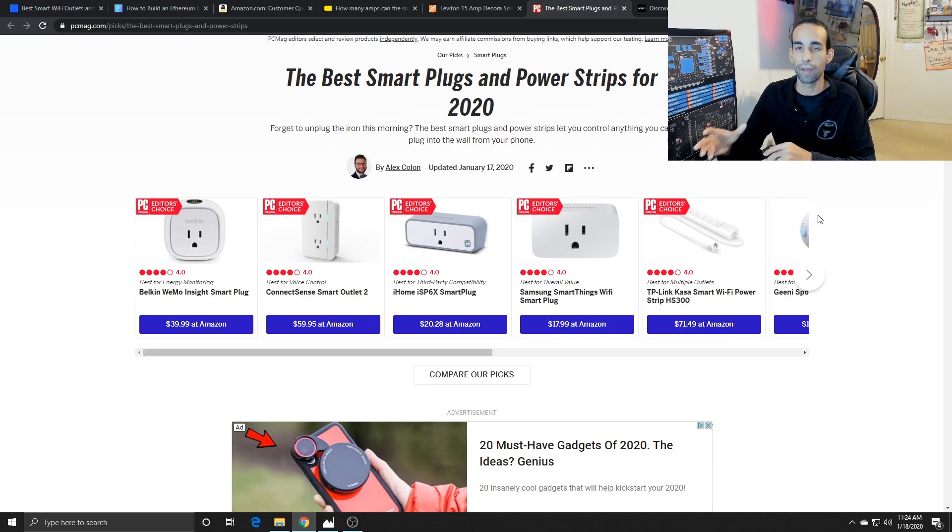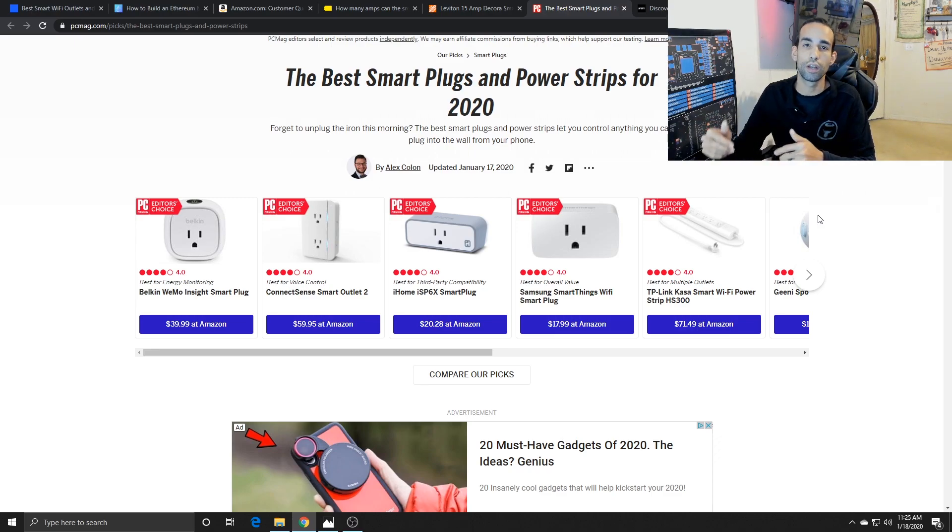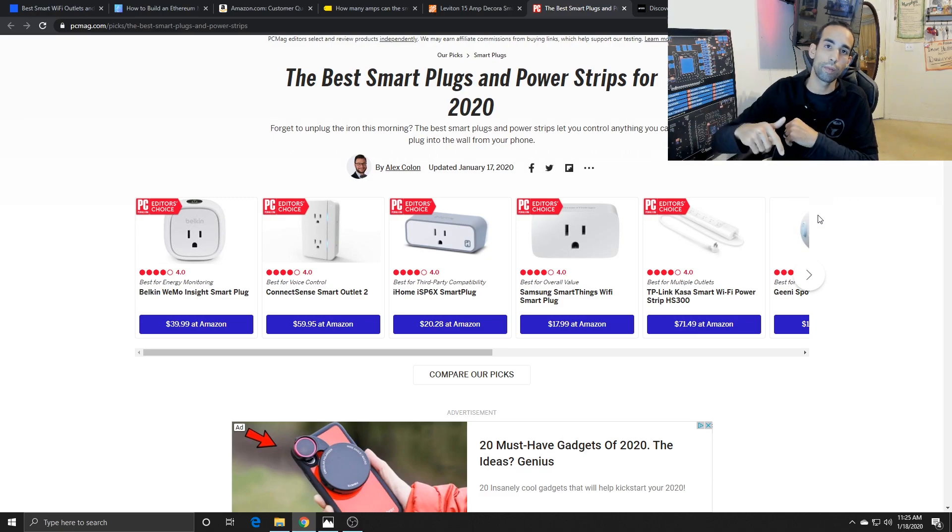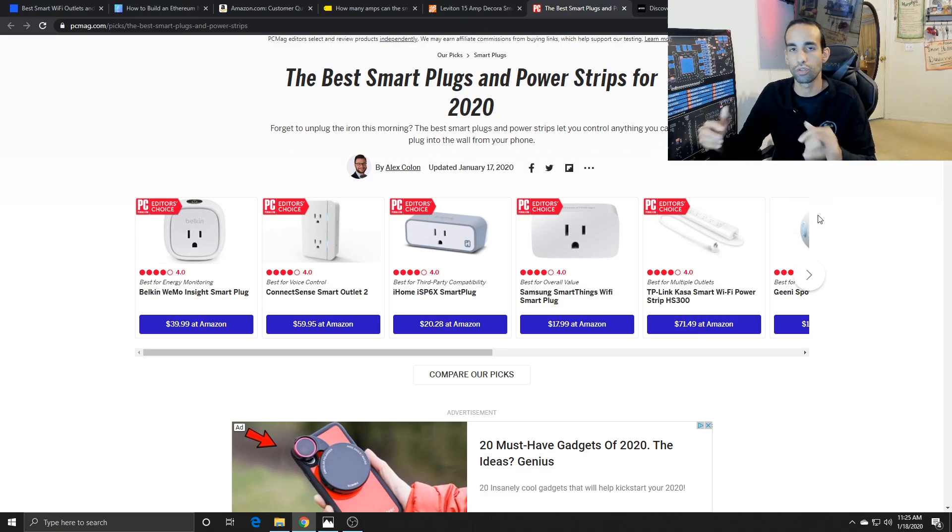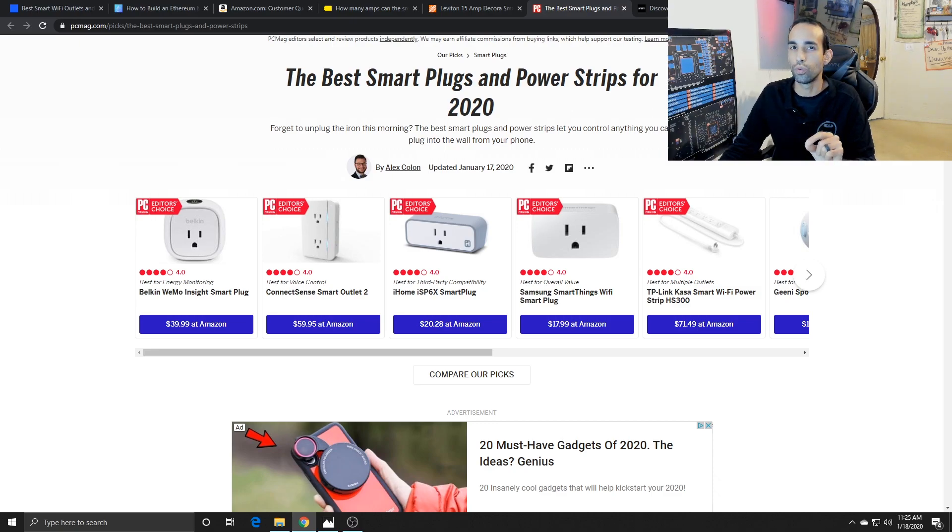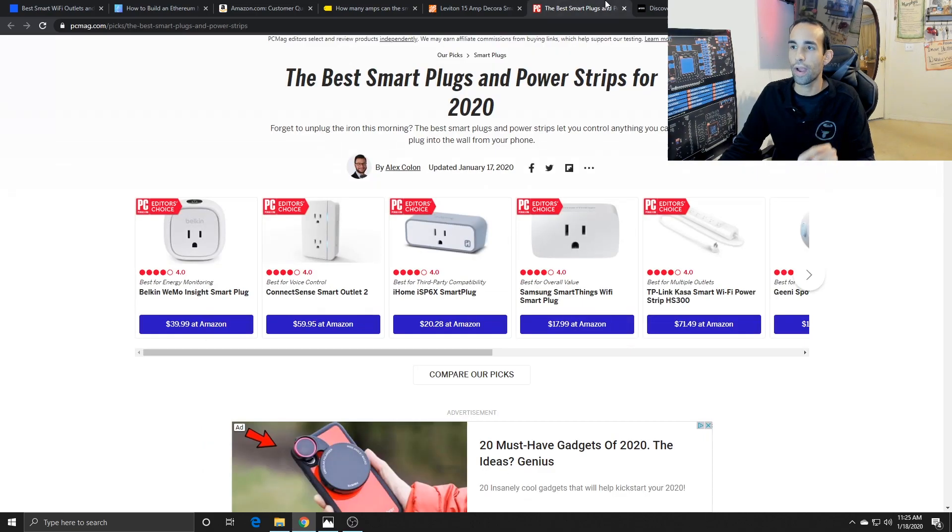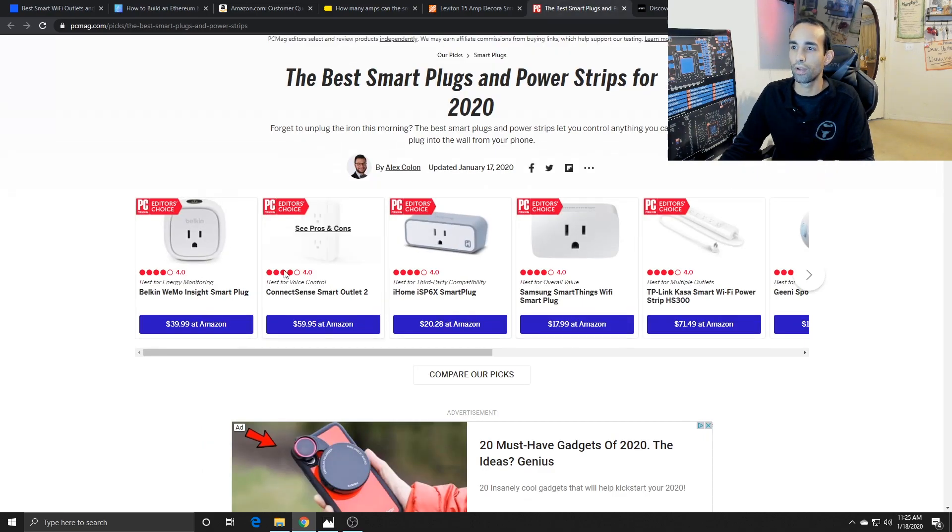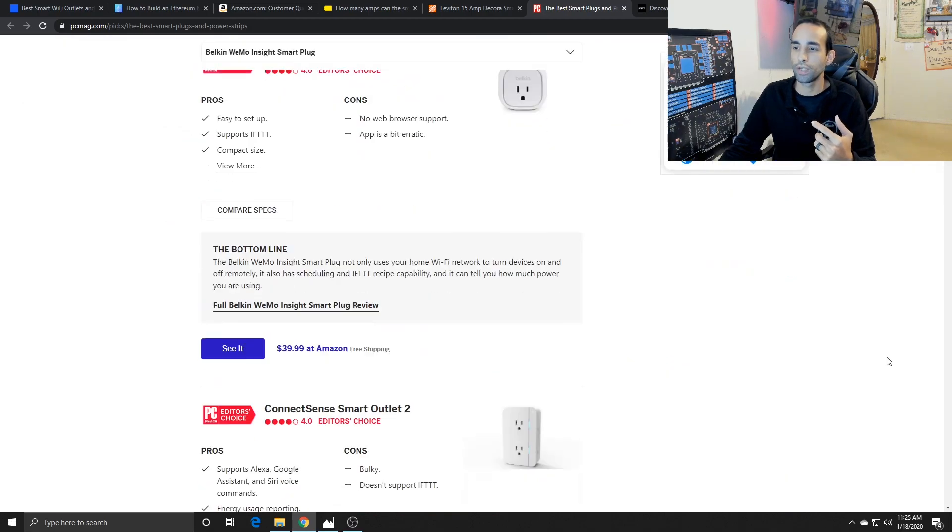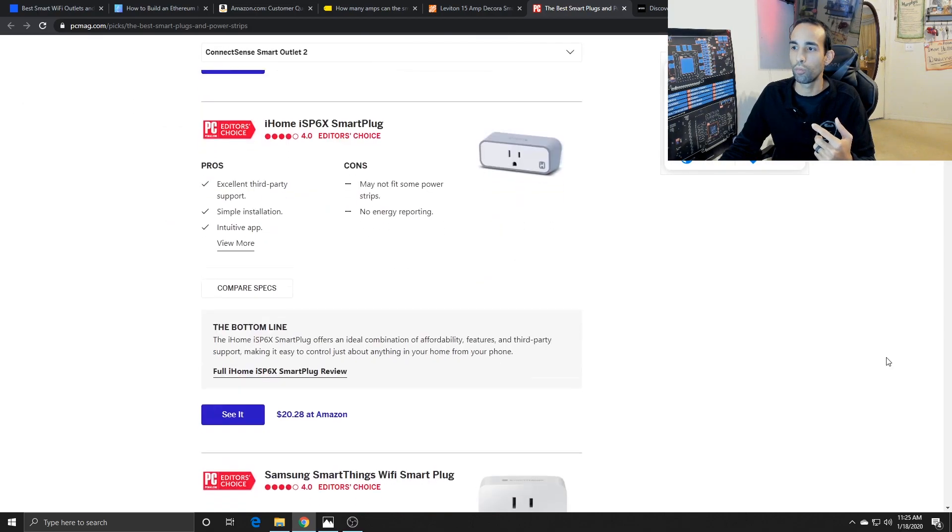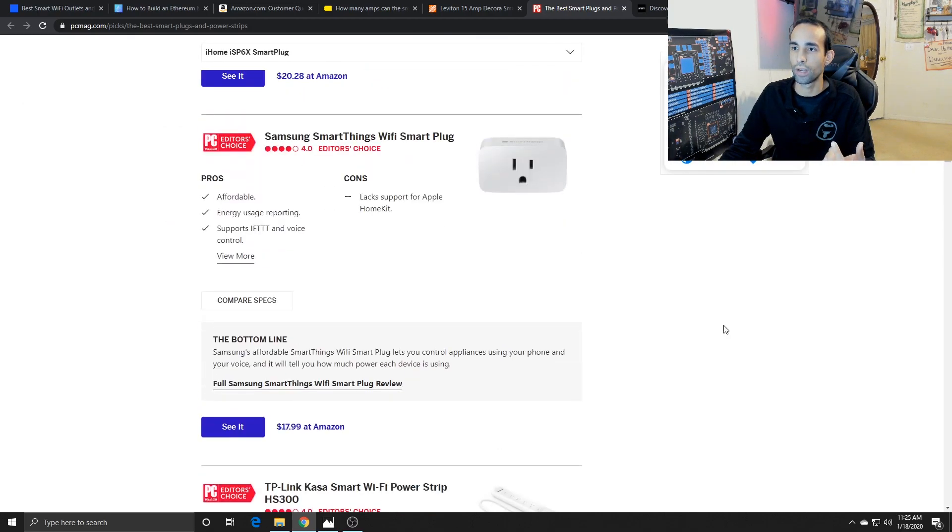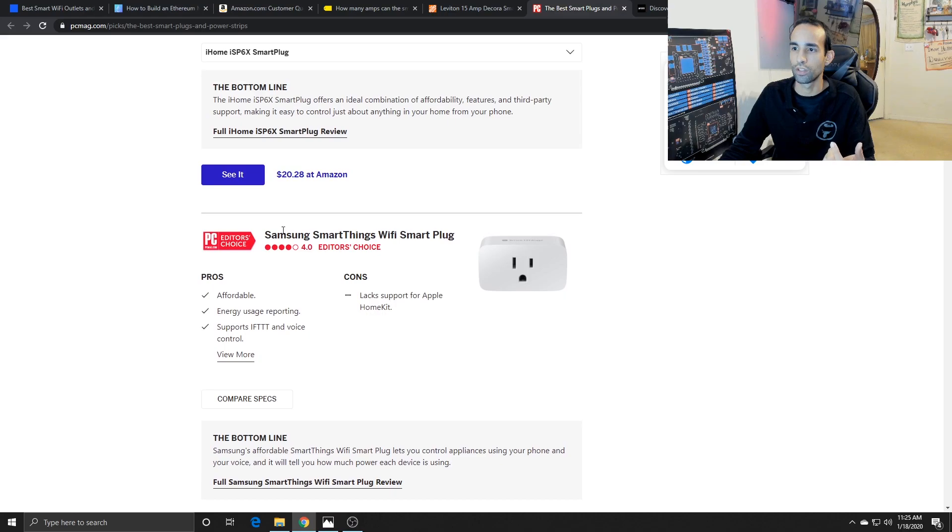If something happens—it shorts, it burns up, it breaks, whatever—I will post an update in the comments below or description, so check back for those details. But there's a lot more that you can do with a smart plug, depending on your application, because each of these smart plugs can either be integrated with Apple HomeKit, which some of them can't.